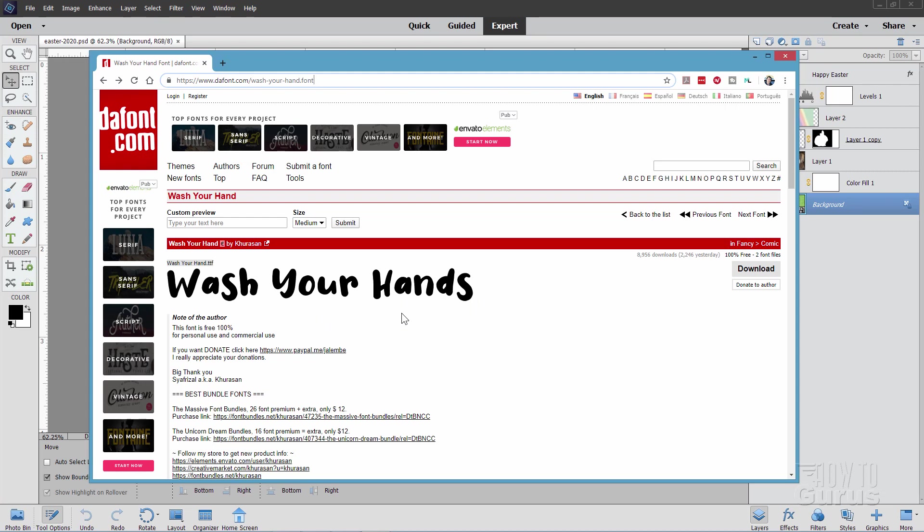Now to install this, you'll have to close down Photoshop Elements, and then install the font onto your computer. This will download as a zip file, there's the download button right there. It'll download as a zip file, you'll have to unzip that. I put all my zip files into a folder on my hard drive named Fonts, just to keep them all in one location.